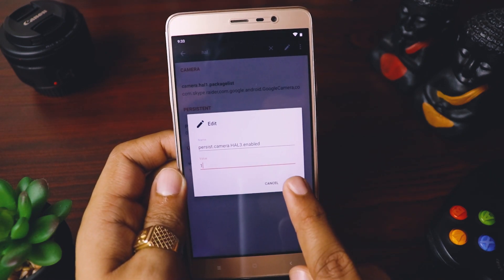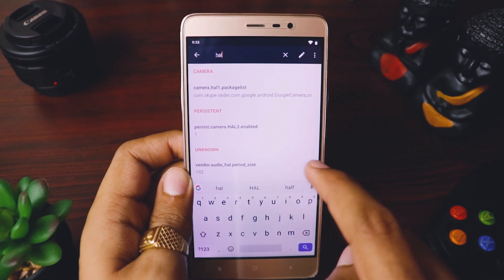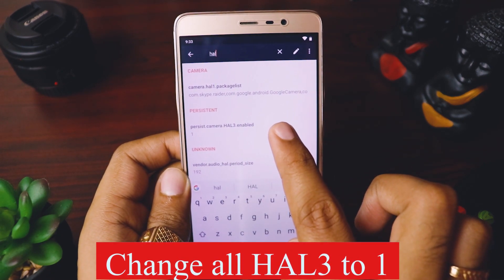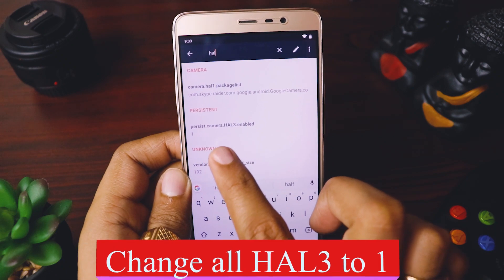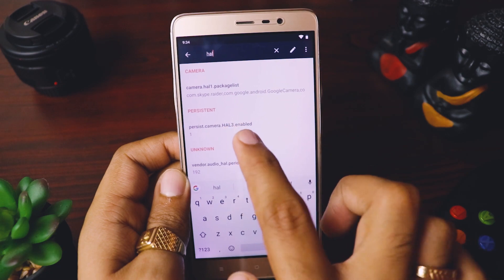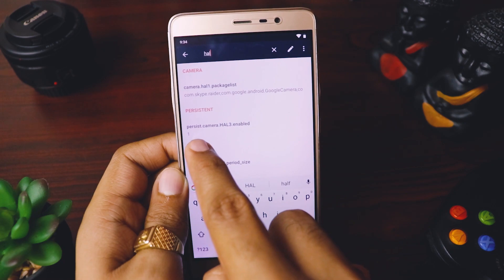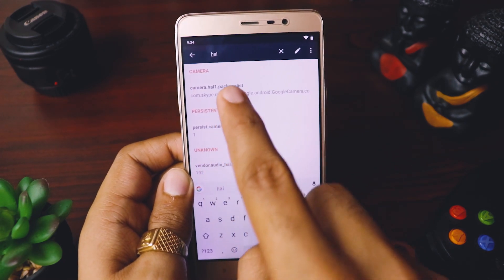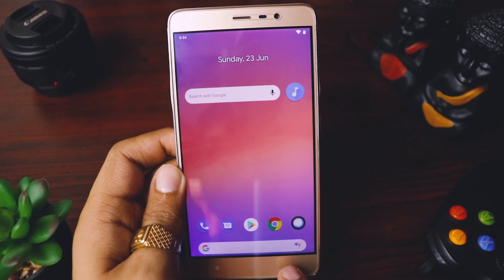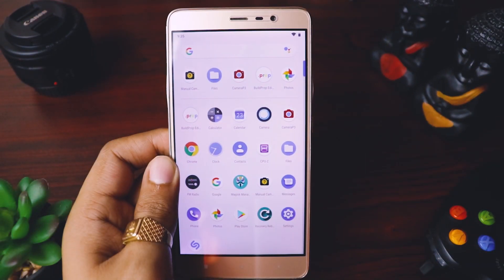Confirm with 'Yes' and save it. If there are other properties in your mobile also related to HAL3, make sure all of their values are set to 1. In my case there is only one property, but in your case there could be more. Make sure every HAL3-related property has a value of 1.